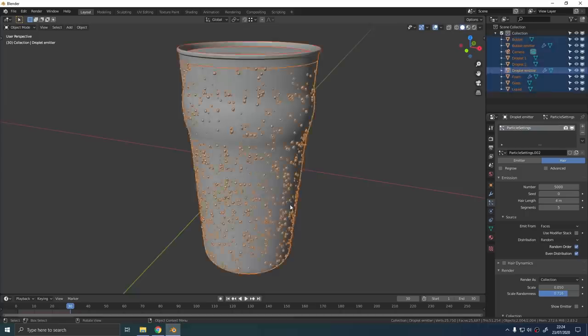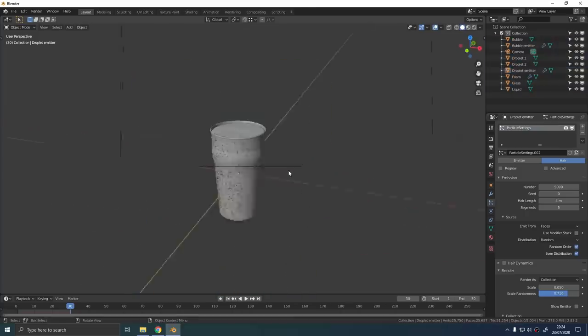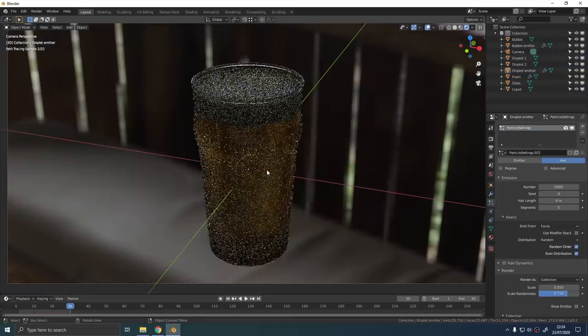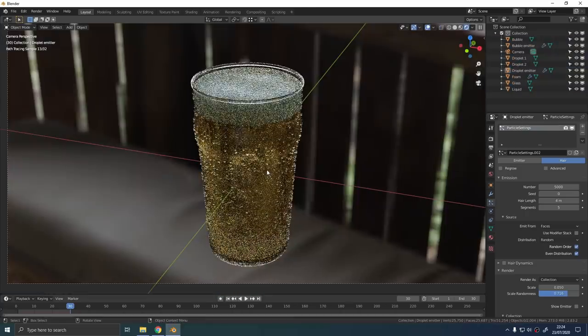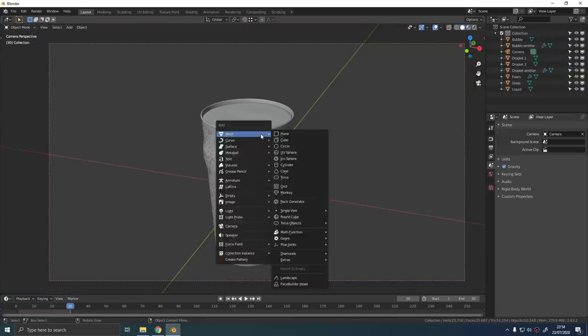So if you give this another render, it looks pretty good now, but those droplets are a little bit too circular for me.